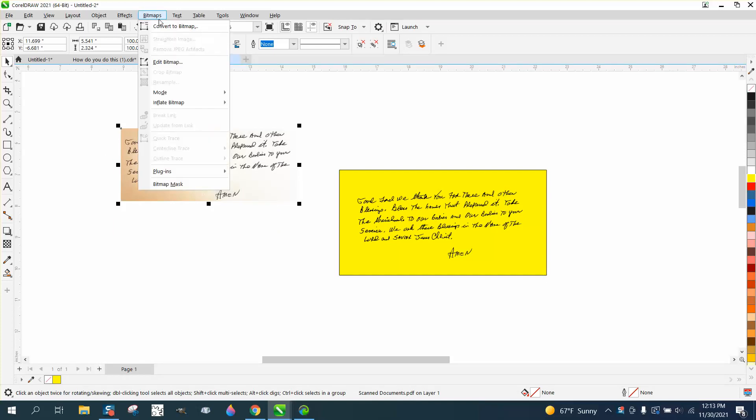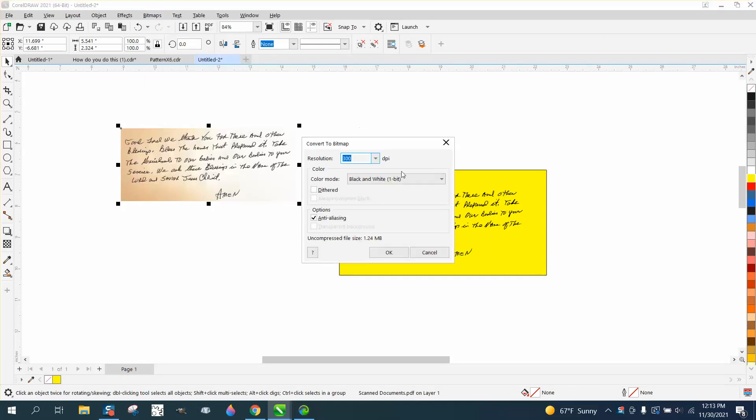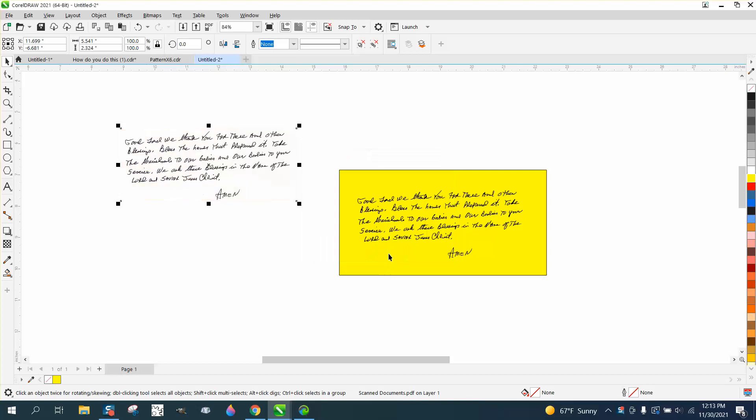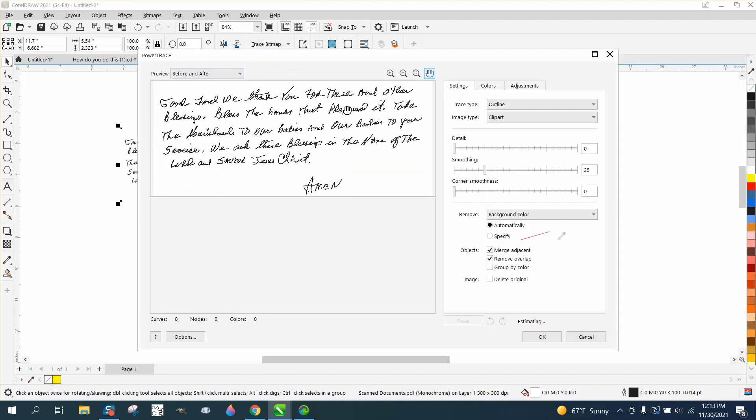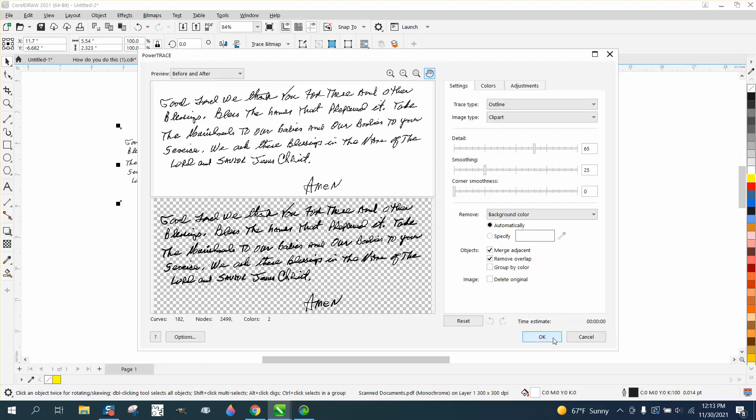Then go to bitmap, and convert it to a bitmap, and convert it to black and white. Then go to bitmap, outline trace. Clip art is what I use 99% of the time, and it works really good on this, and it's already done.